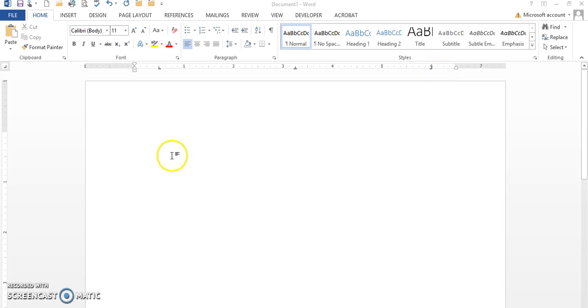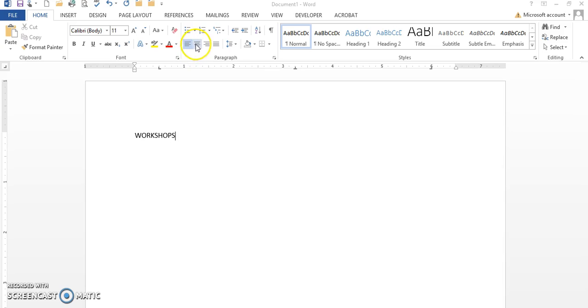Okay, now I'm getting ready to type in my information, all caps, and I'm going to center it. 'WORKSHOPS.'